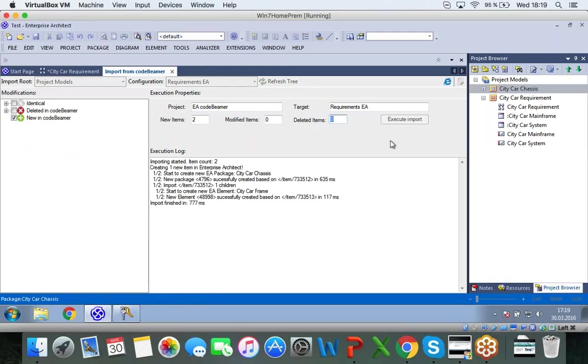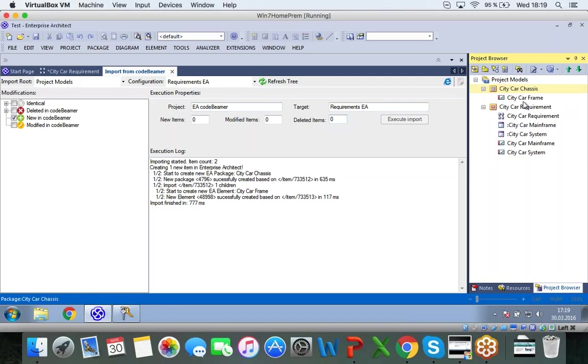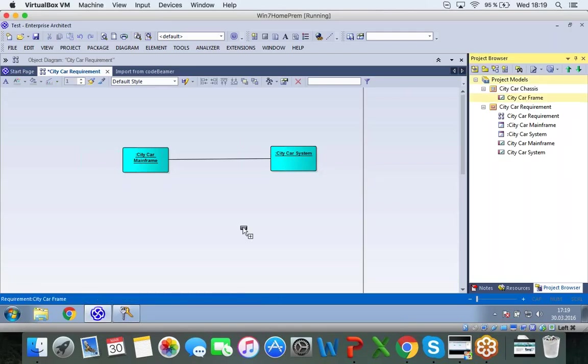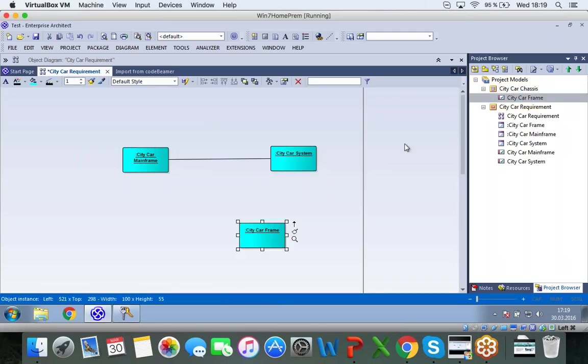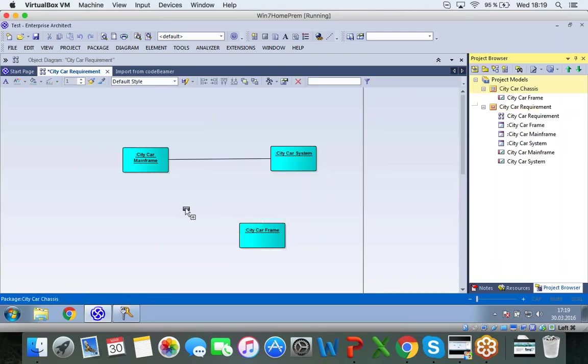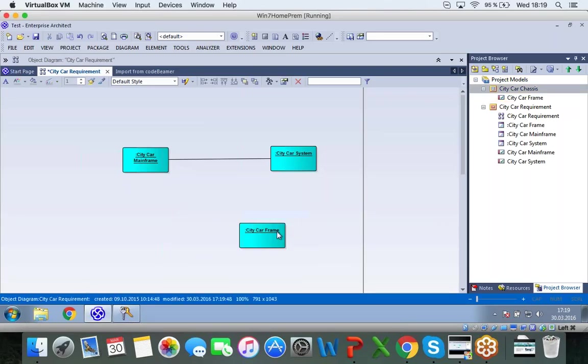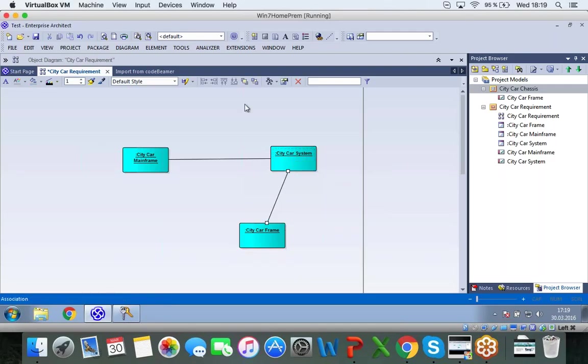And again, I can execute import. If I click on that, I can see it has just finished. And I can see here in my project models, I have my new requirements. If I go back to my diagram, I can attach these again. And if I want, I can go back and import this again or export into Codebeamer if I want to change anything.